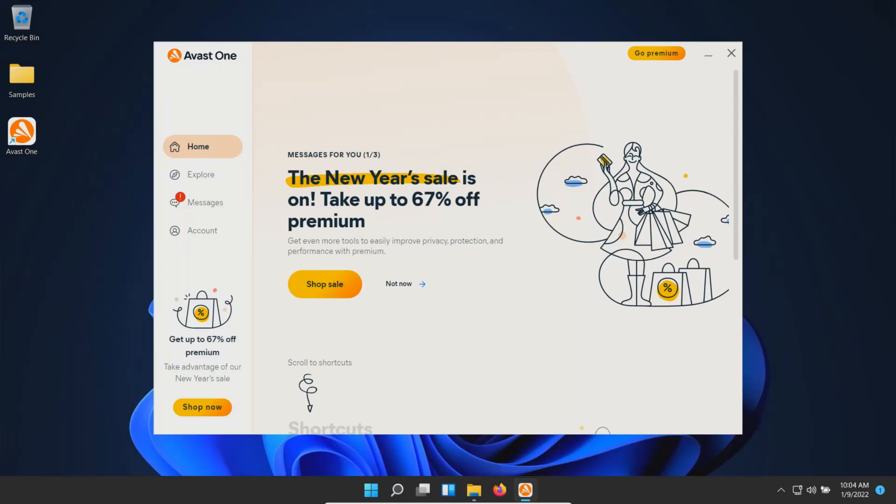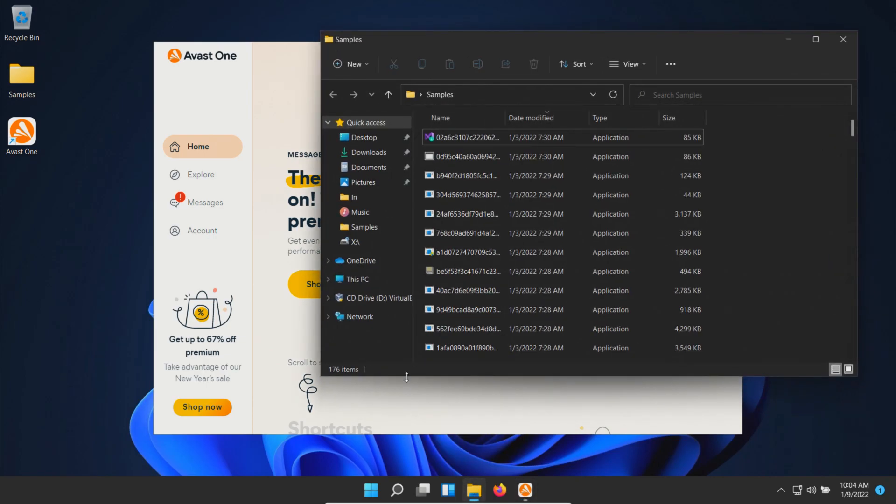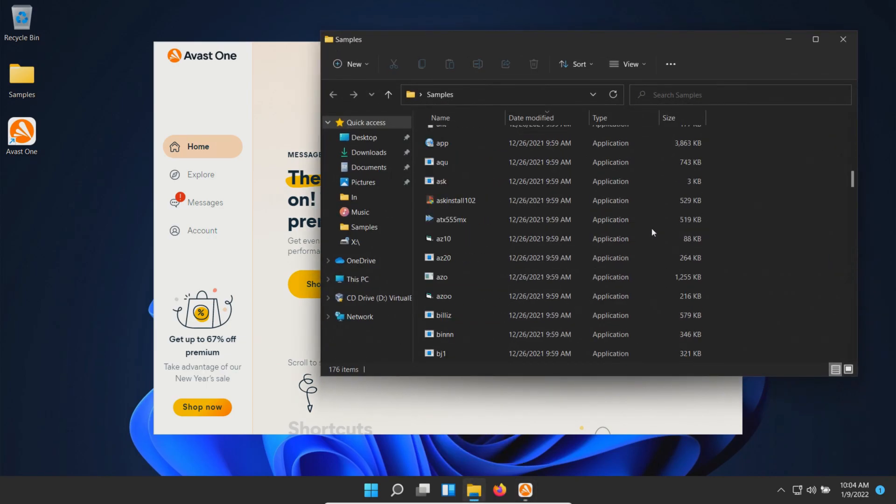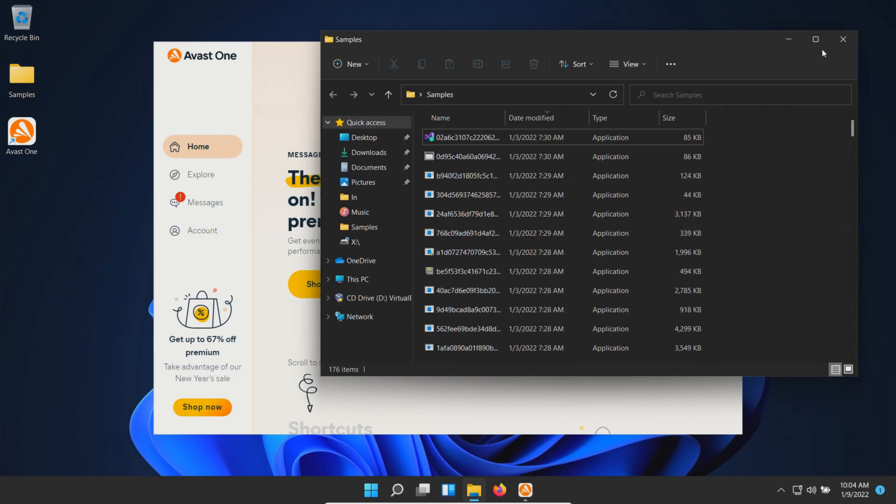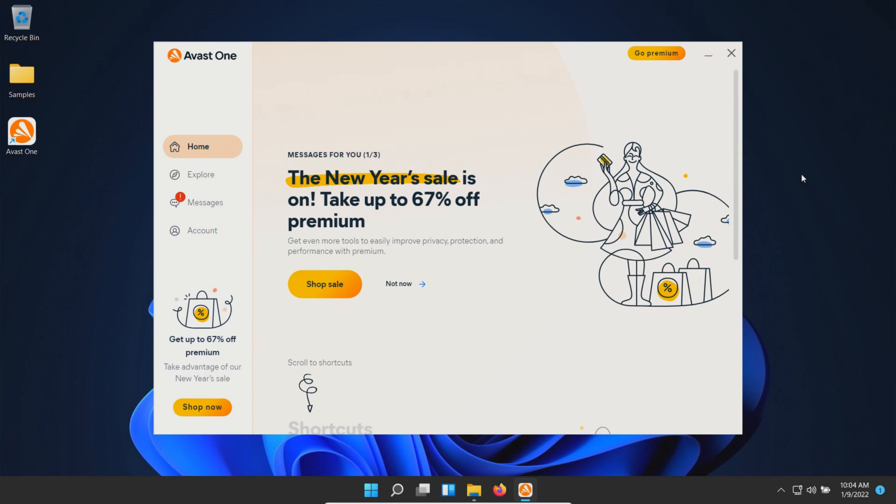Welcome everyone to this video. Today we're testing the free version of Avast. I have a folder with 176 malware samples, and we'll use these to test how well Avast protects against these specific threats.